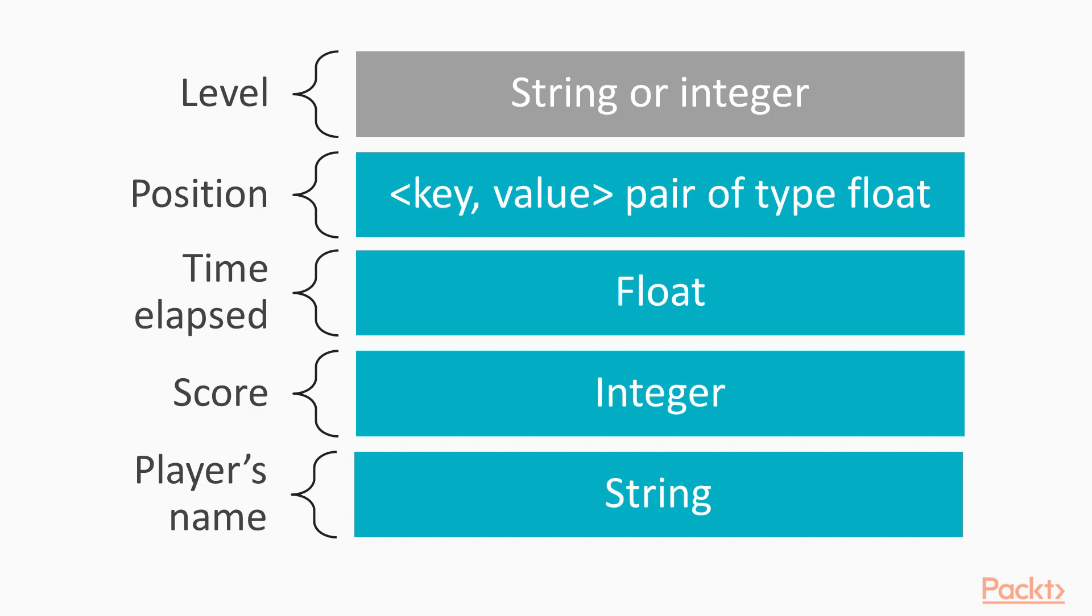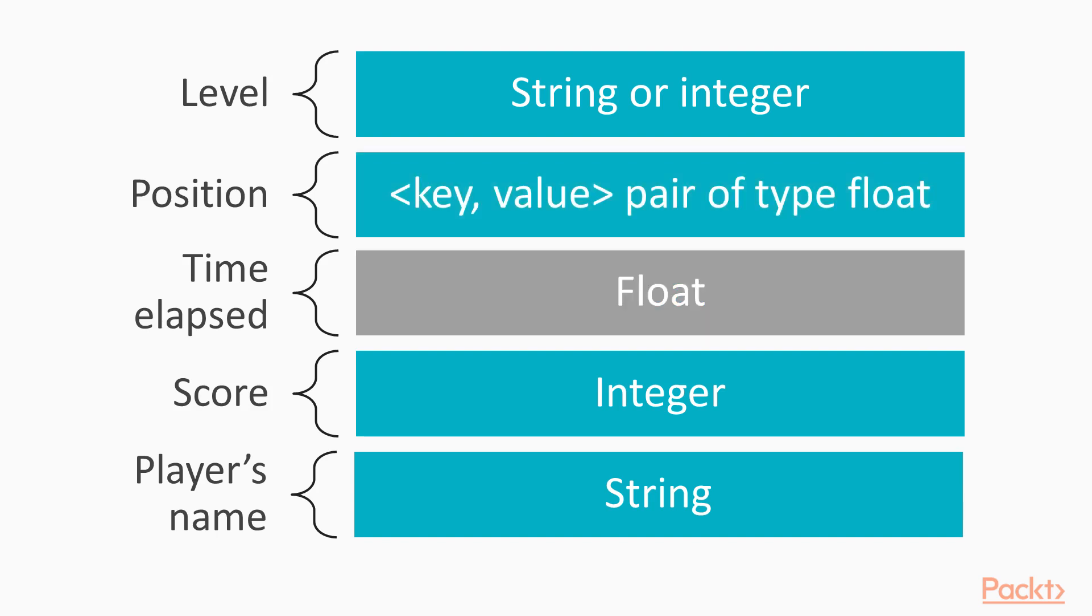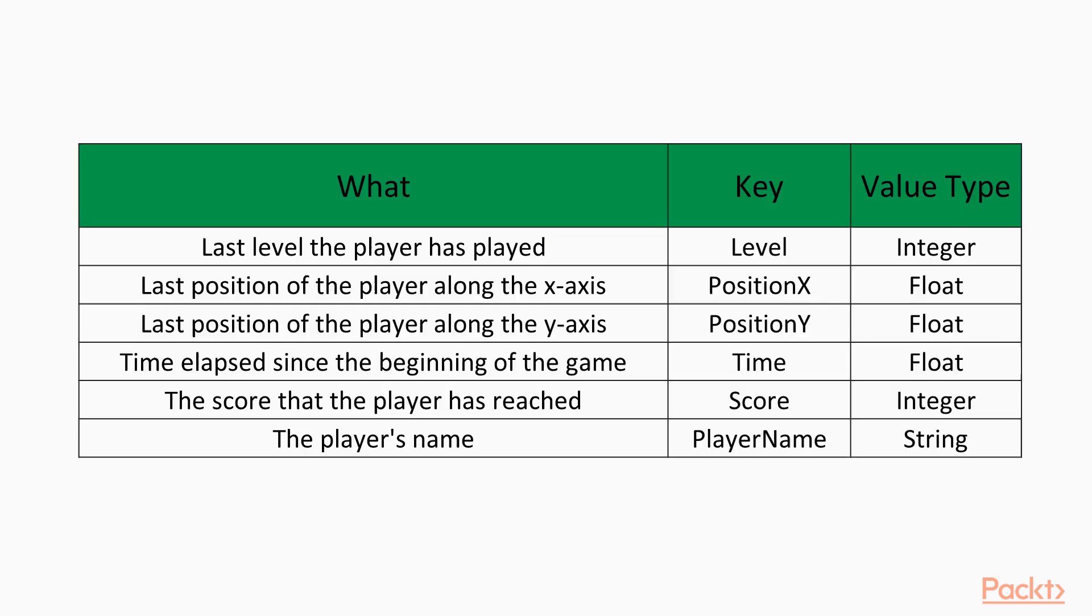So, let's recap the variables we want to store for our game, and associate each one of them to a type. Level, we can store the level either as a string or as an integer. For simplicity's sake, we'll go for the integer. Position, we cannot store this as a single player pref, thus we'll need two key value pairs, one for each axis, both of type float. Time elapsed so far, clearly this is a float type. Score, this depends on how you implement the score, I'll keep it as an integer. Player's name, this is a string, so we can showcase the use of this type as well. Finally, we need to assign a unique key to each of these values, and then we'll be ready to go. For the association, let's have a look at this table.